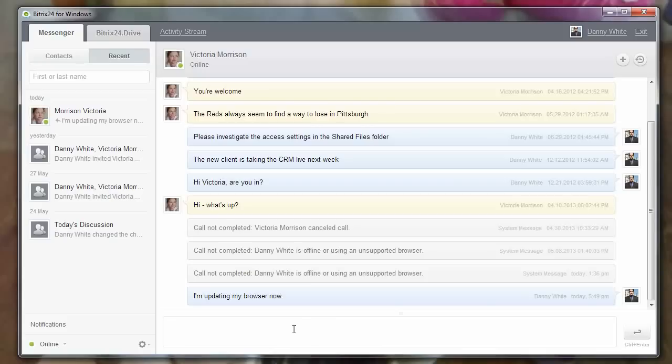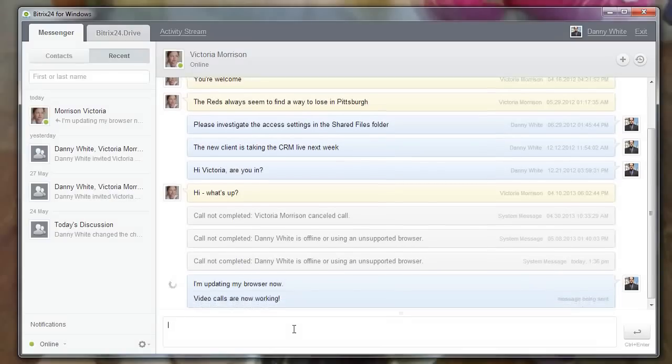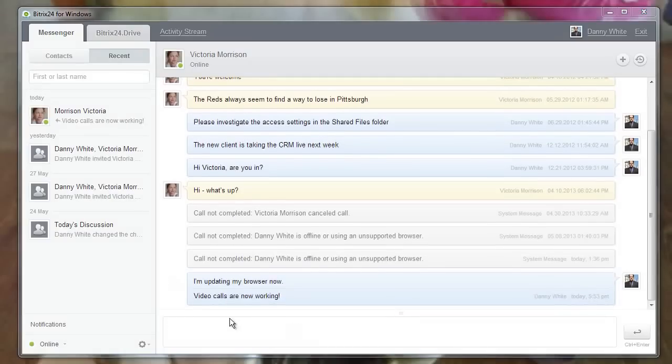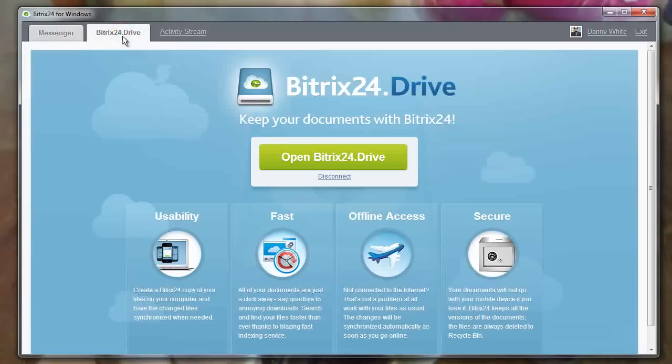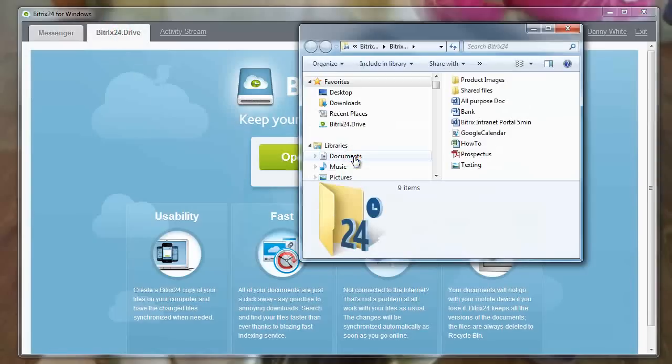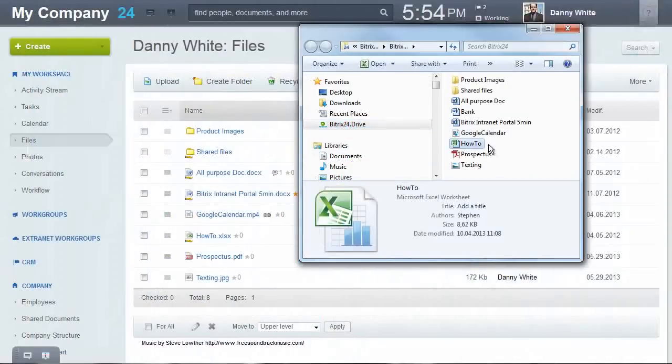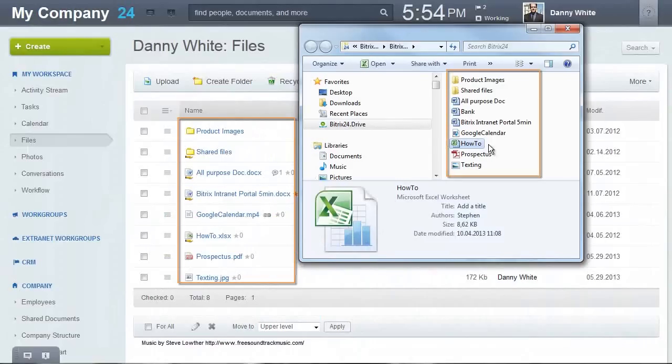Use the desktop app in Beatrix24 to chat with your colleagues and get notifications without opening a browser. But most importantly, you can synchronize your personal files through the Beatrix24 drive. This lets you work offline straight from your local machine.